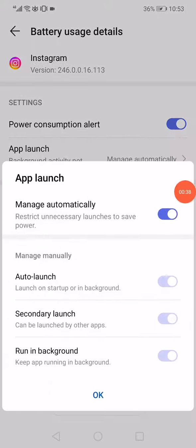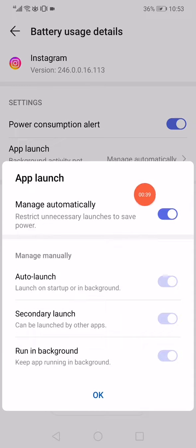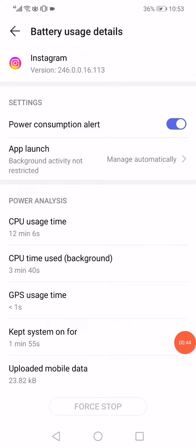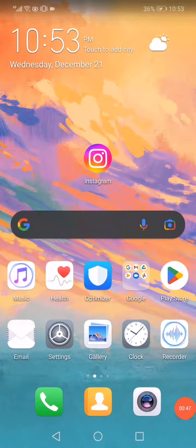Make sure that it's on manage automatically. Click OK. Now click down here on force stop. Go back to the home page.